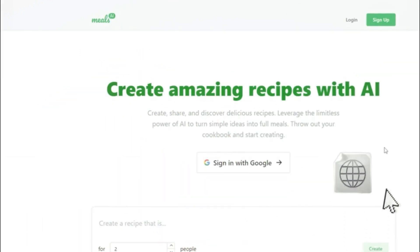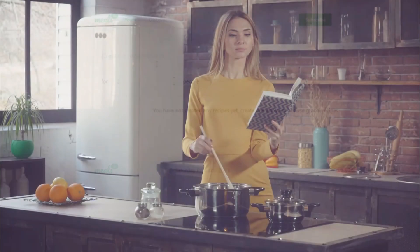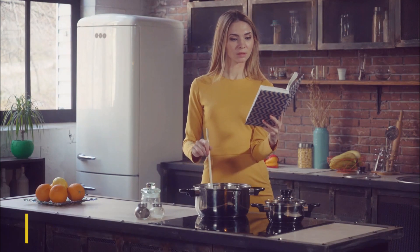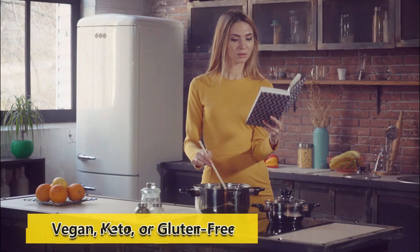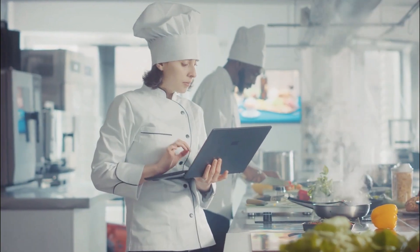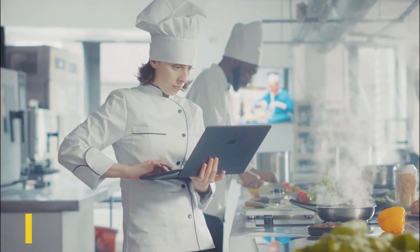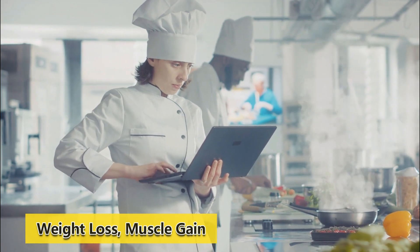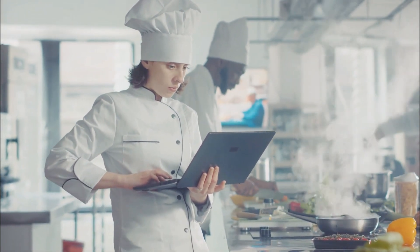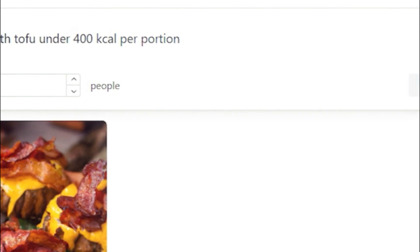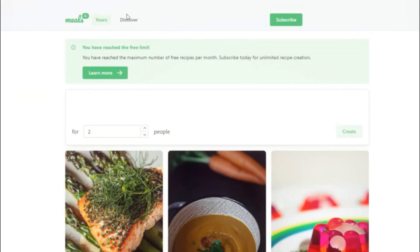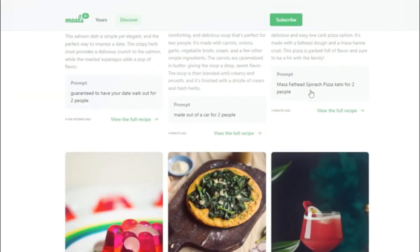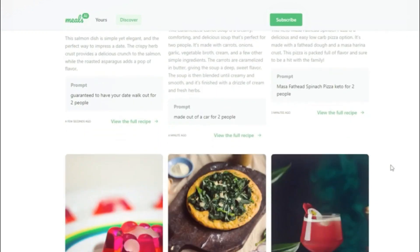Here's how it works. Once you sign up for Meal Psy, you'll answer a few questions about your dietary preferences, such as whether you follow a specific diet like vegan, keto, or have any allergies or intolerances. You can also input your health goals such as weight loss, muscle gain, or maintaining a balanced lifestyle. The Meal Psy system then takes this information and combines it with its vast database of recipes, nutritional data, and culinary expertise.